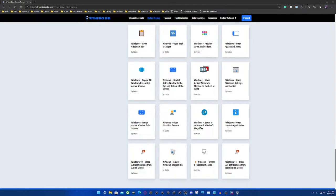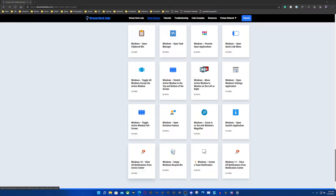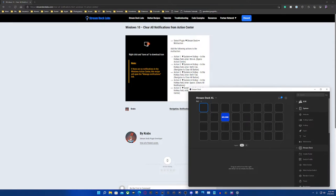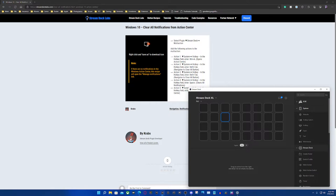You can find these recipes on Stream Deck Labs and the website was made by Crabs. Pretty cool person. As you can see it says by Crab. So what we're going to do is create a multi-action in our Stream Deck here and I have this ready for you, so we're going to delete the welcome screen although we love seeing Elgato's welcome screen here.